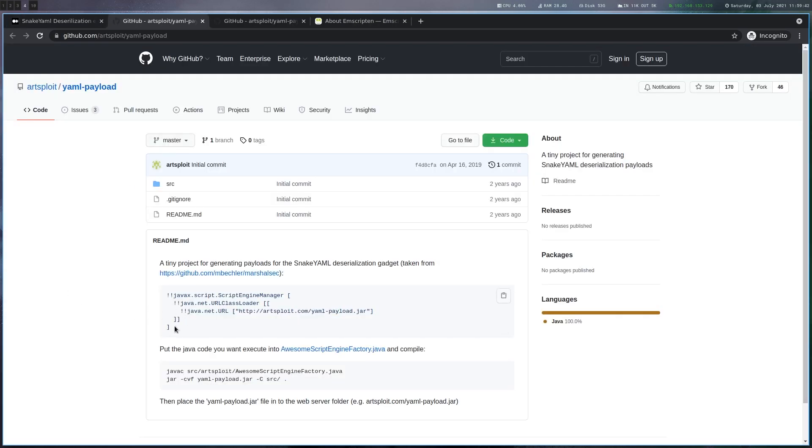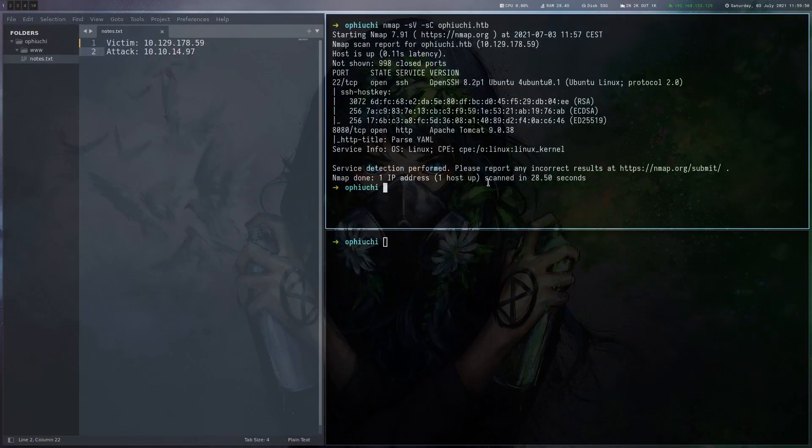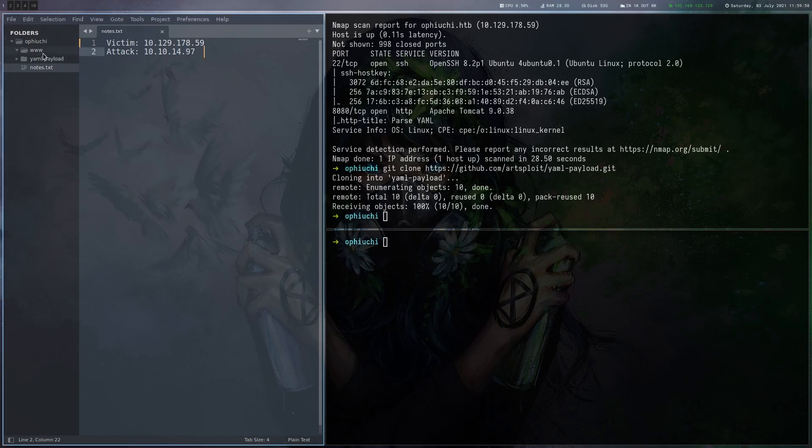And it also has code to generate this jar file, which we need for our payload. So let's copy that. Let's clone the repository. And then let's actually see how the payload is generated.